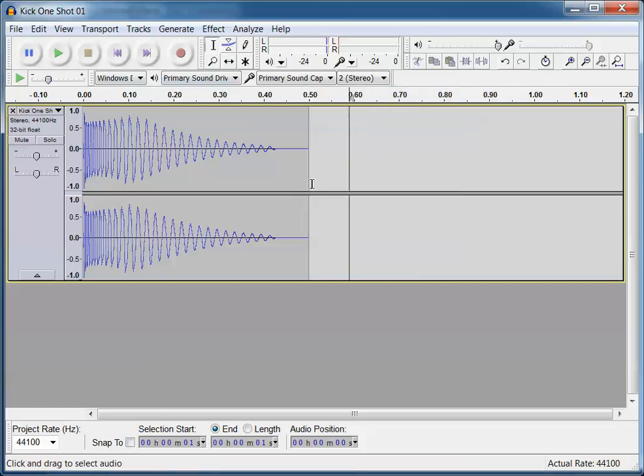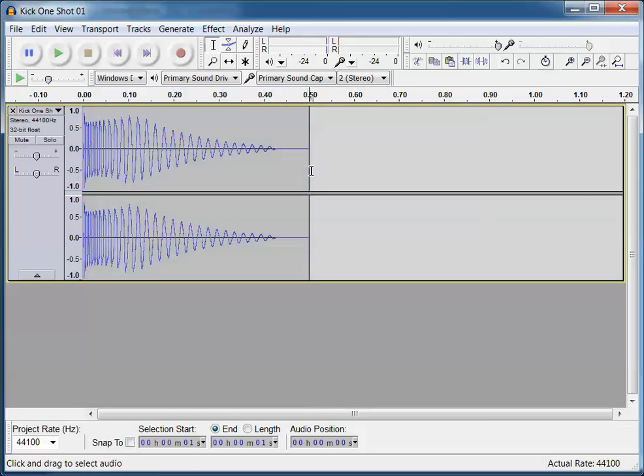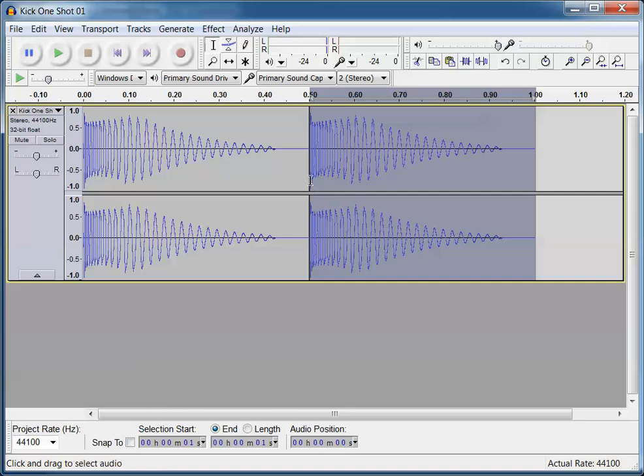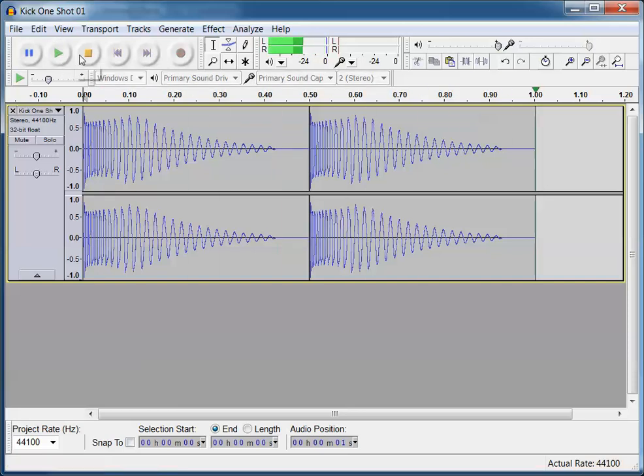Right, so now I'm going to copy this section. So Ctrl-C, go to the end, and Ctrl-V. And if I do that several times, I'm just going to work on one second's worth of music here. But if I do that several times, then I'll get more. So now I play it, and I've got the kick drum going.